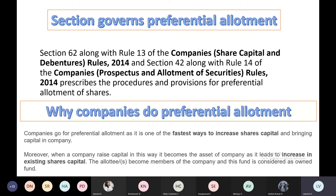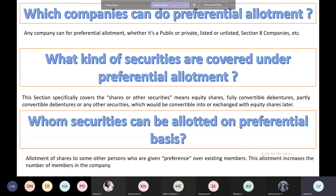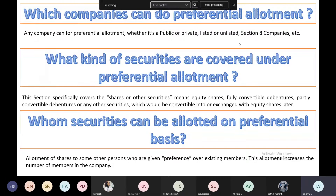Any company can make preferential allotment — a public company, private company, listed company, unlisted company, up to Section 8 companies under the Companies Act. The securities that can be issued under preferential allotment include equity shares. Equity shareholders participate in company activities with voting power, control, and ownership rights, but their returns come only after all other commitments are met.